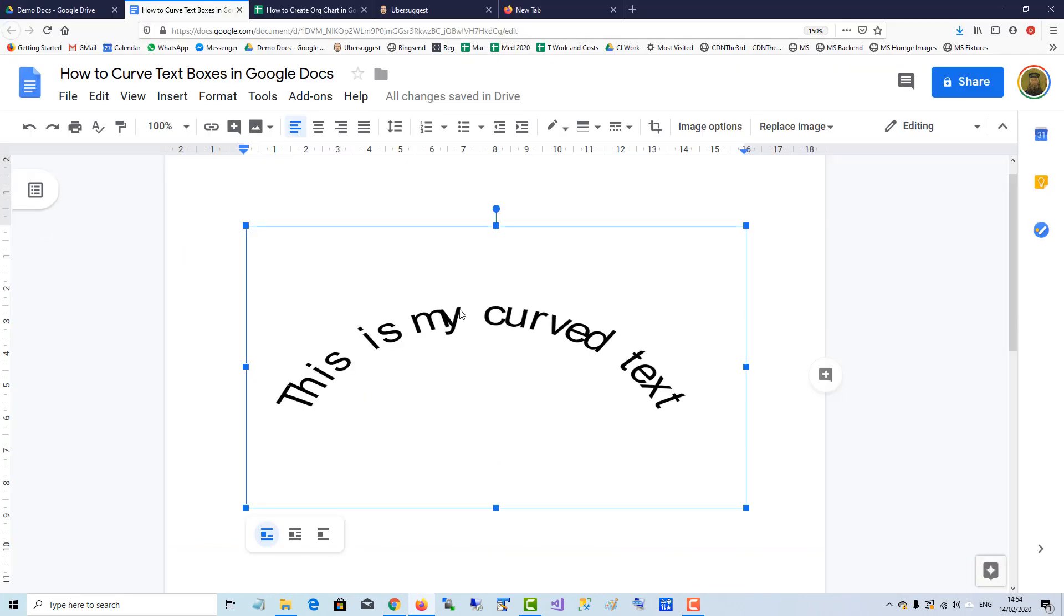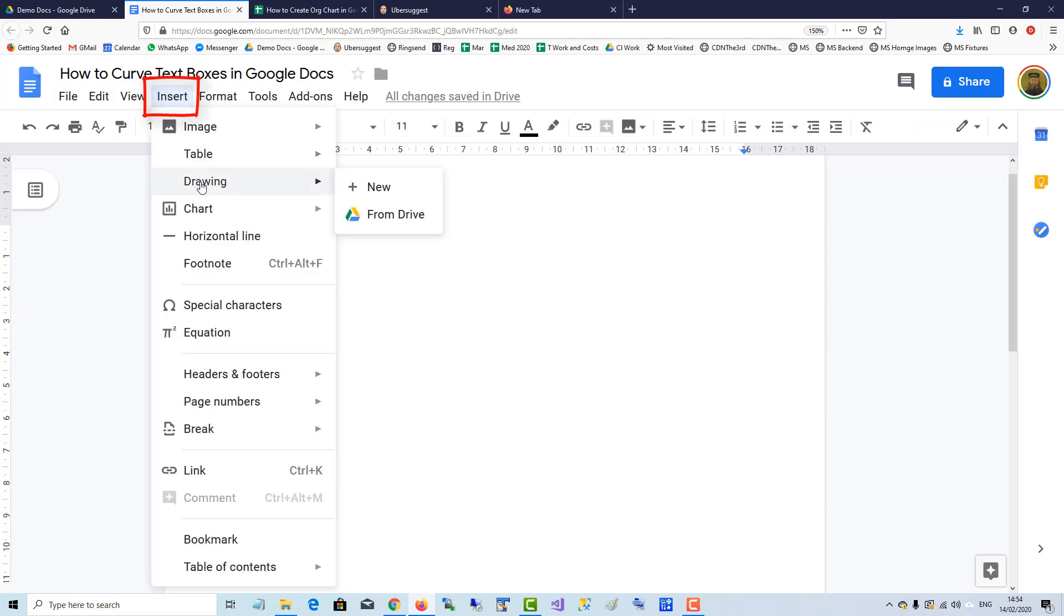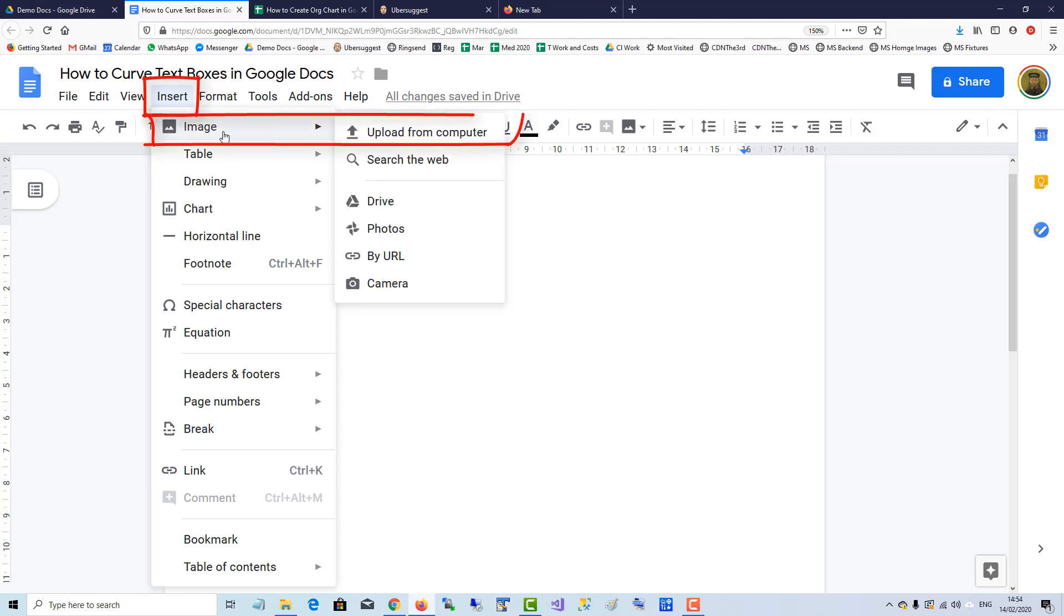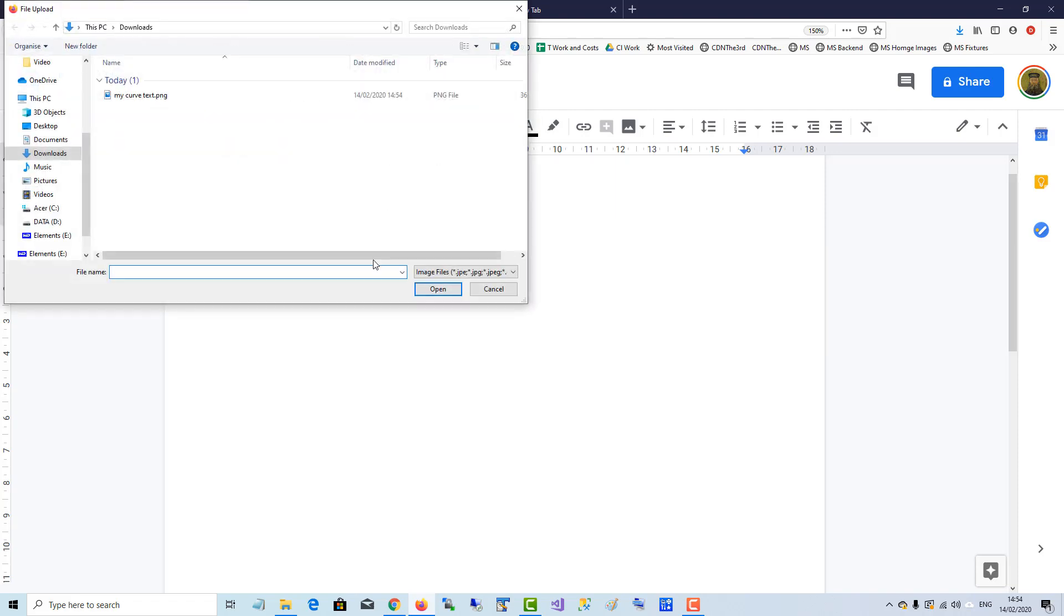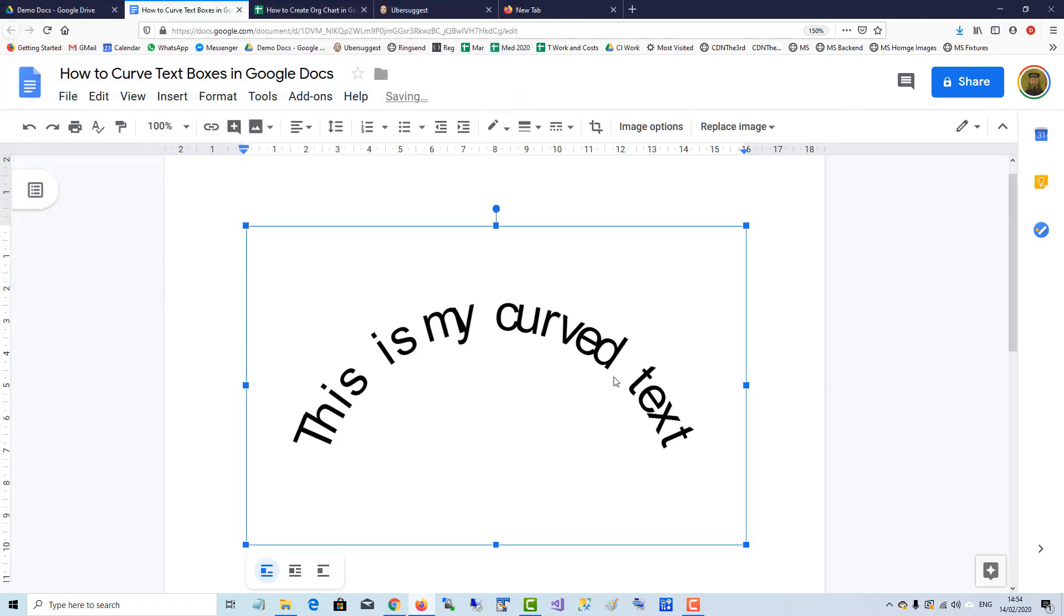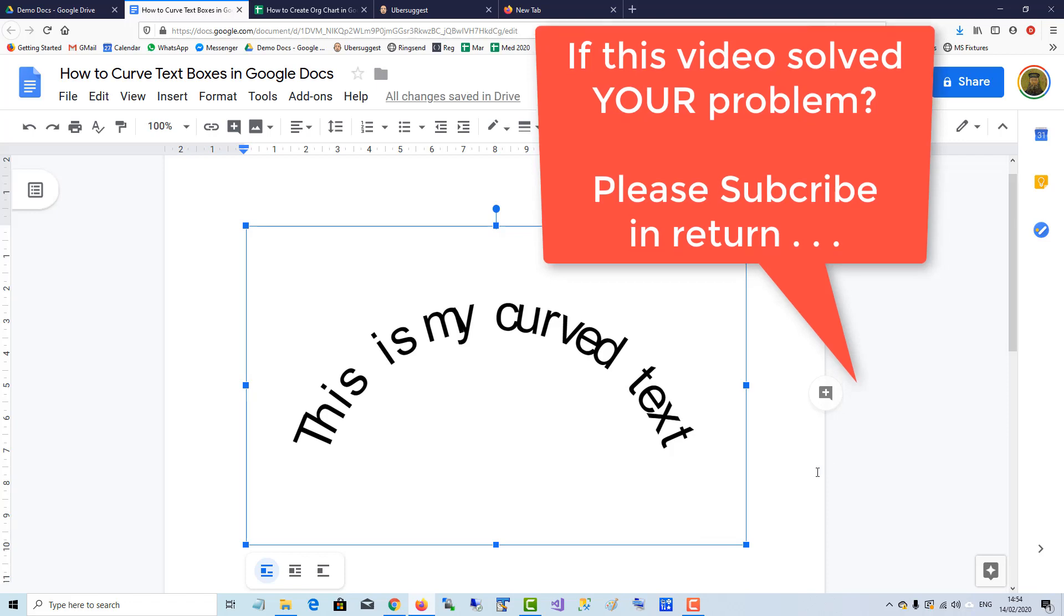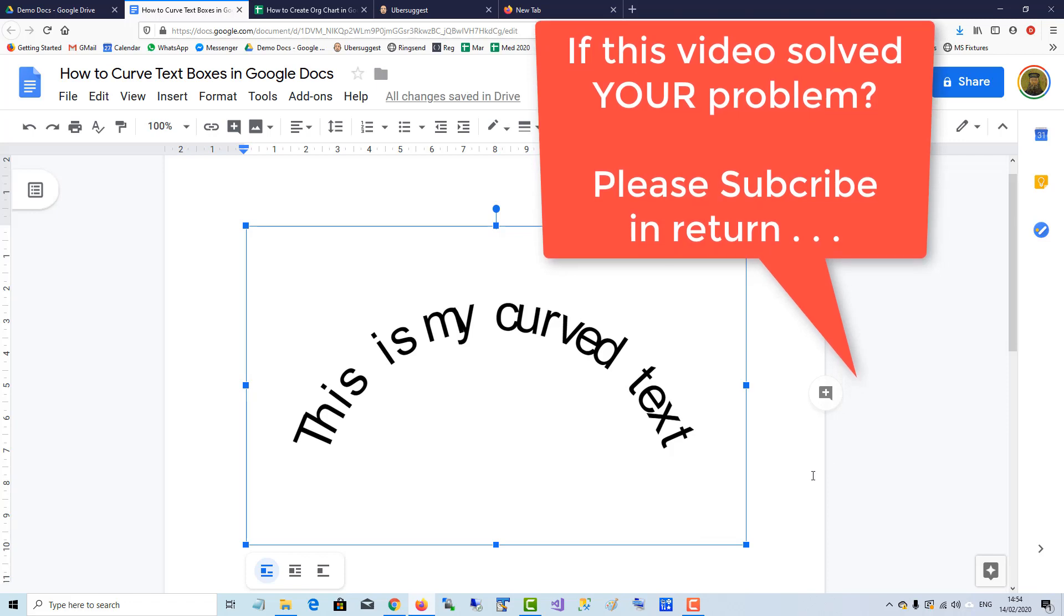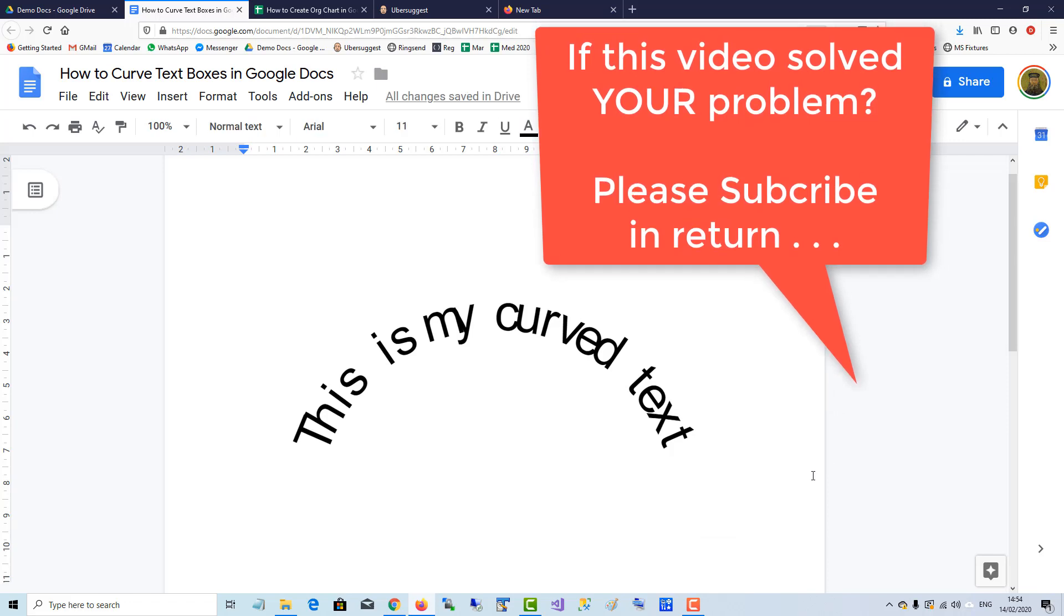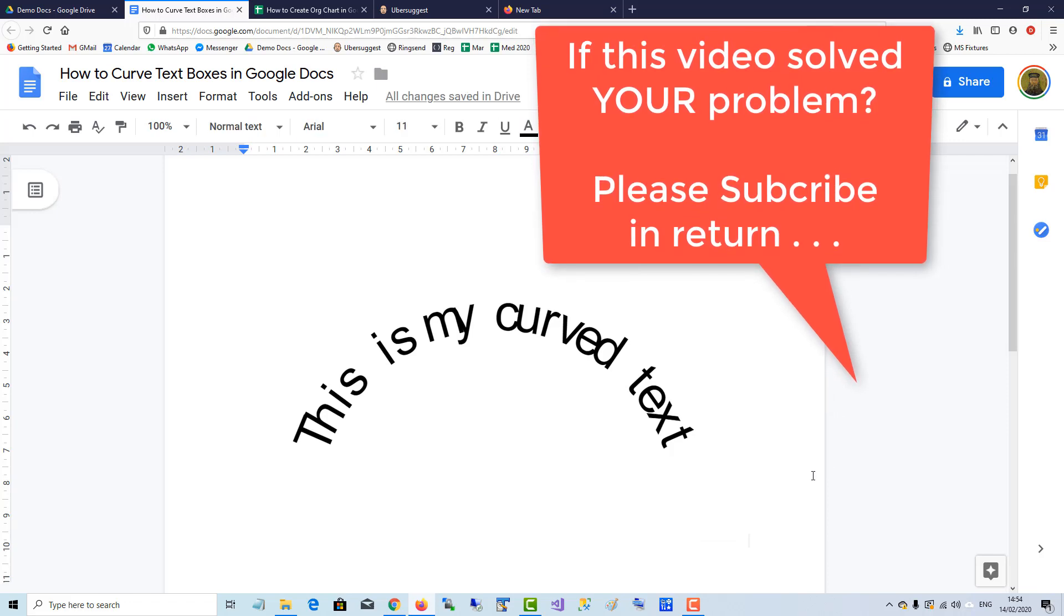Now go back to your Google Doc. I've already uploaded one here, but I can delete that and simply insert the downloaded image which contains the curved text. And there it is in your Google Doc. That's the workaround I could find.